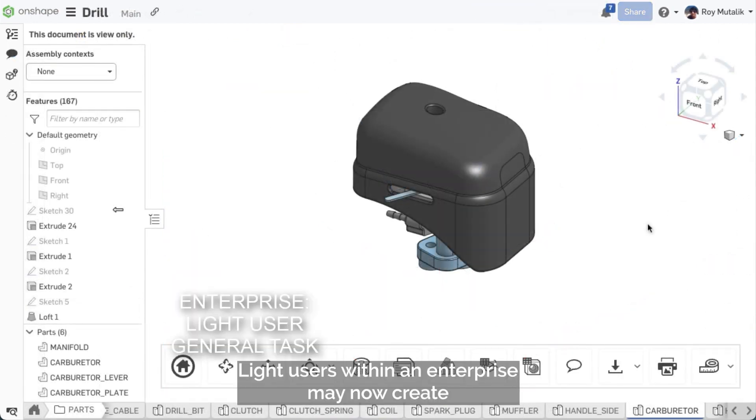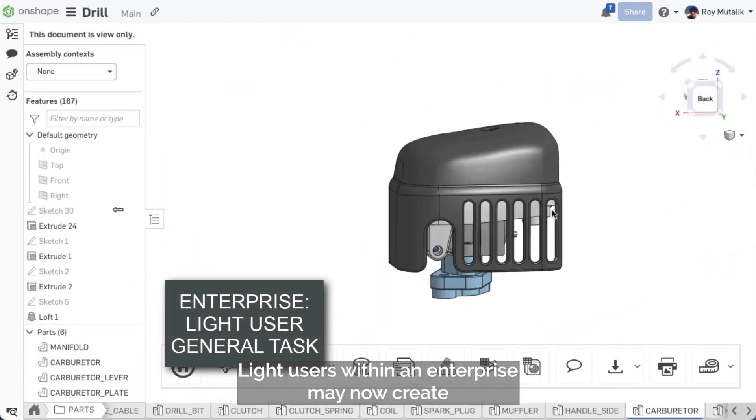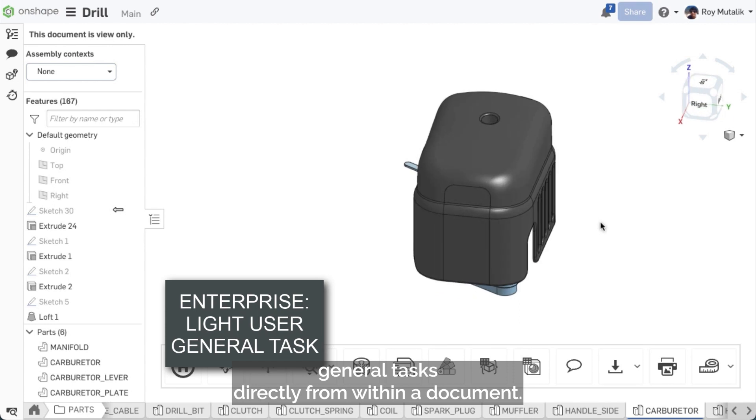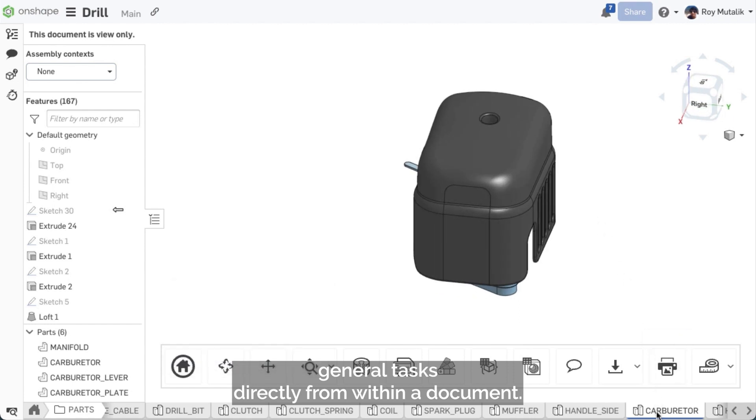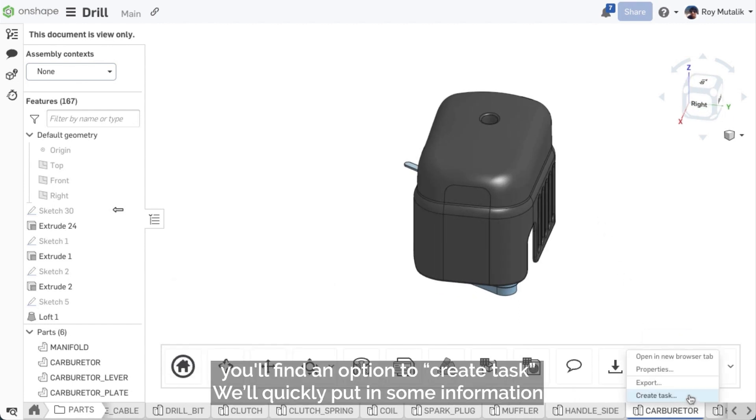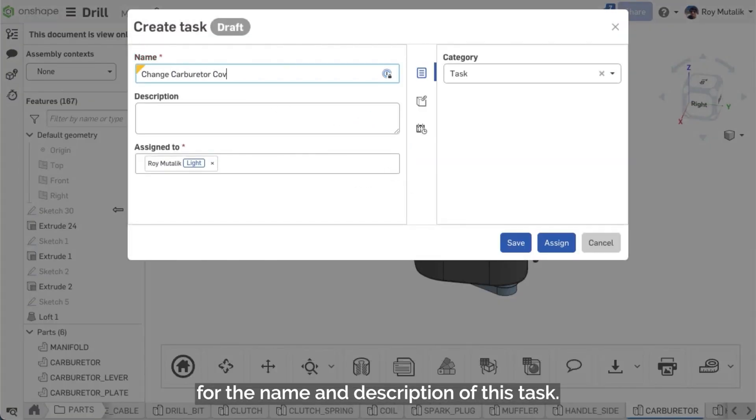Light users within an enterprise may now create general tasks directly from within a document. Right-clicking on the Active tab at the bottom, you'll find an option to create tasks. We'll quickly put in some information for the name and description of this task.